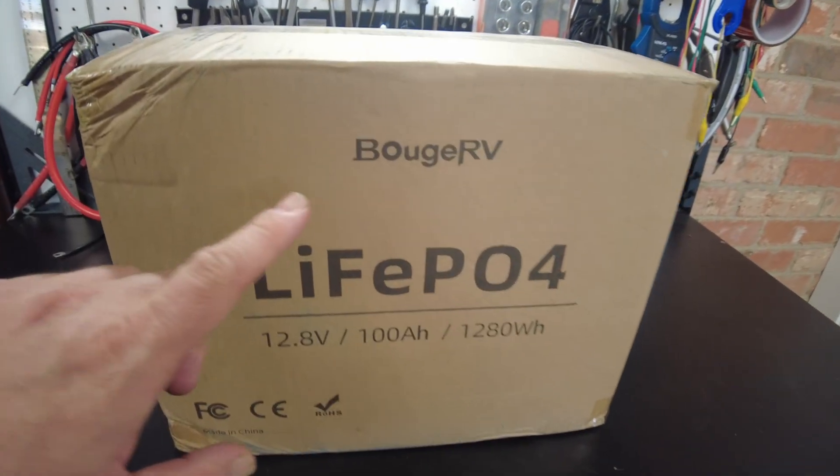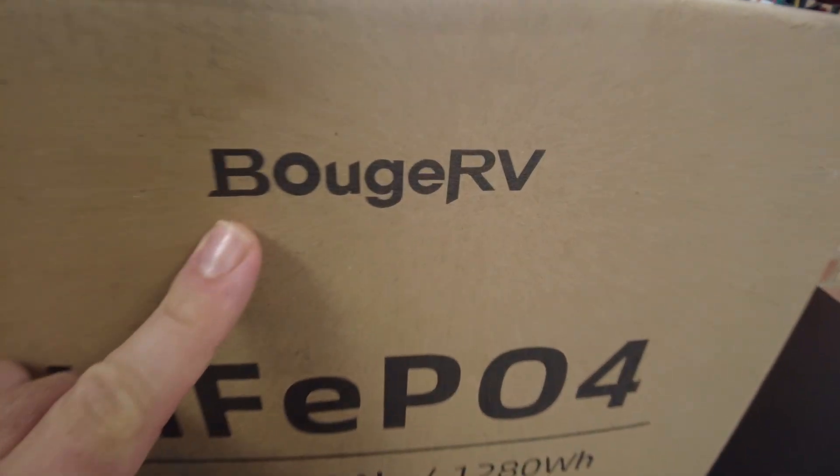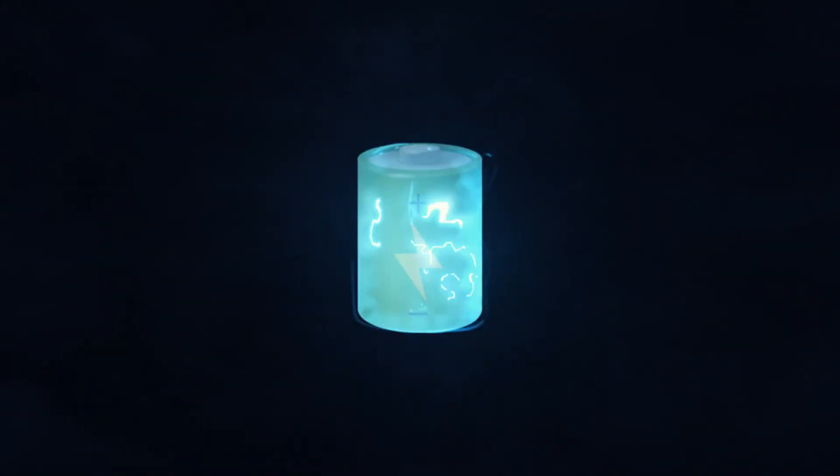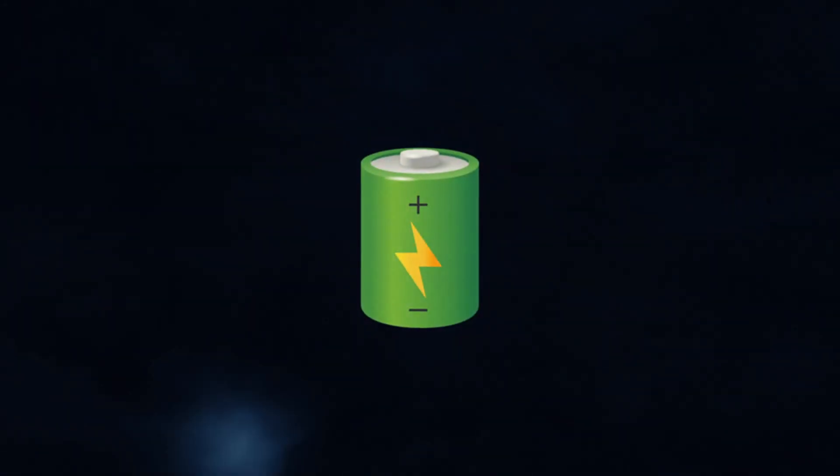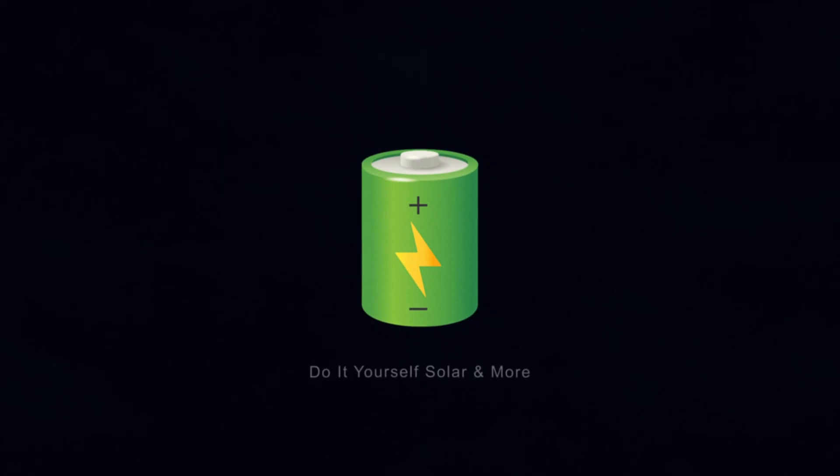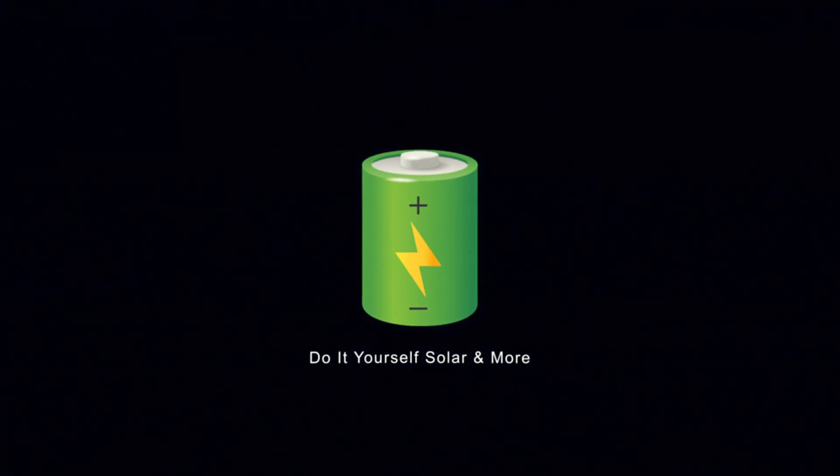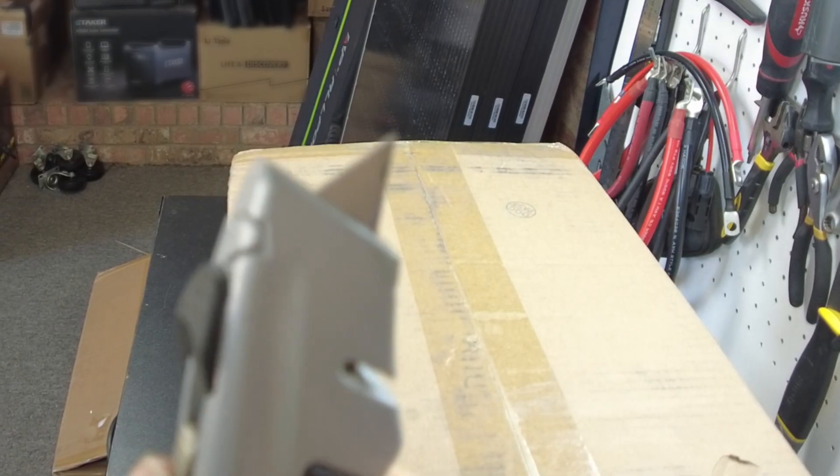Today we have a new battery from Booz RV. Let's open it up.